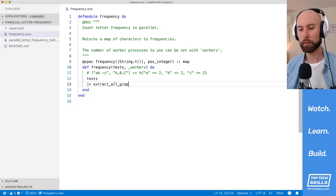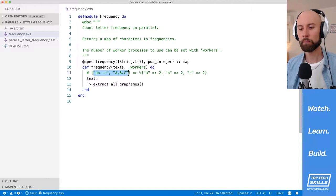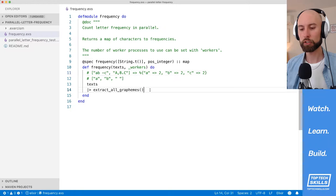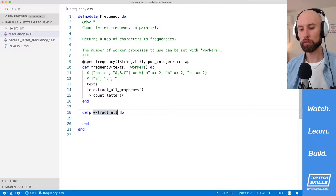The first thing I'm going to do is extract all graphemes. This is a dummy function that I haven't implemented yet, but what I'd like it to do is take this list of strings and return a list of all the individual characters — so A, then B, then space based on these strings, and so on until we finish all the texts. The next function is going to accept all of those graphemes and then just count the letters.